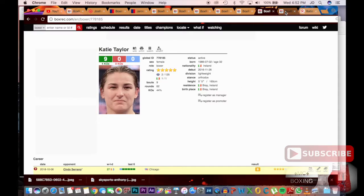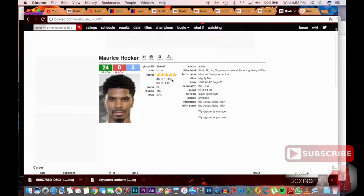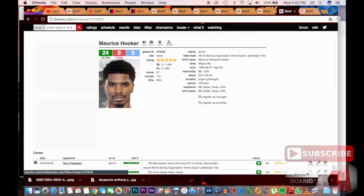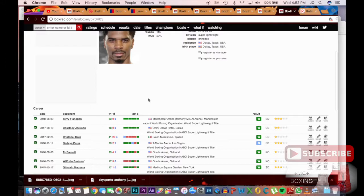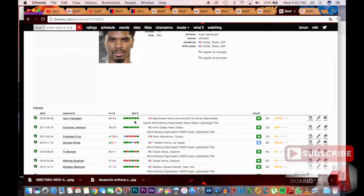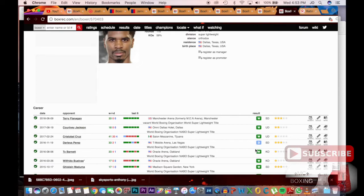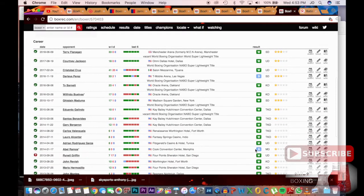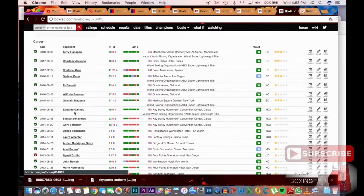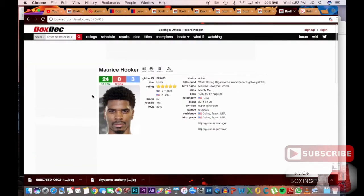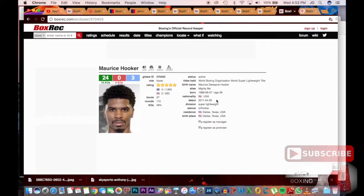Next up here is Maurice Hooker. I haven't really watched a lot of his fights so I don't really know much about him, but obviously as time goes on these guys will have a lot more exposure and we'll be able to see a lot more about them. His biggest fight was against Terry Flanagan, he won a split decision. Courtney Jackson was a unanimous decision, but not really notable names on this record. But yep, those are the fighters.